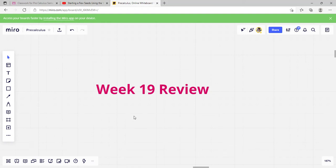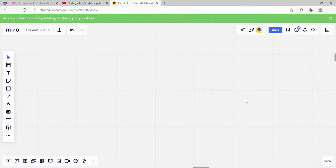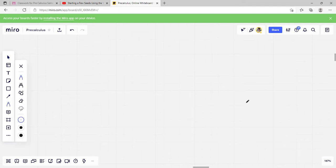Hey everybody, this is PreCalculus, and this is a week 19 review. We're just going to go over some stuff that you guys should already know. One of the first things we'll go over is a review of linear equations. Linear equations are equations or functions in the form of y equals mx plus b. m is going to be our slope, and b is our y-intercept.